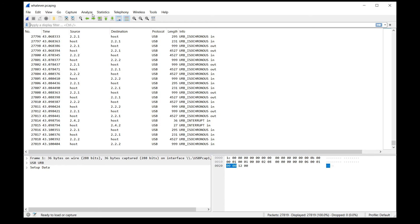One thing to note here is that this captures all the USB traffic, including your keyboard and your USB microphone if you have one. So don't type any passwords or say any secrets out loud while the capture is running. Otherwise, just send that pcapng file to me, or attach it to a GitHub issue.